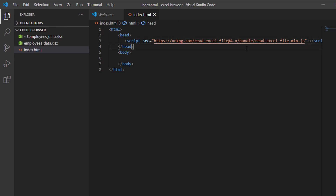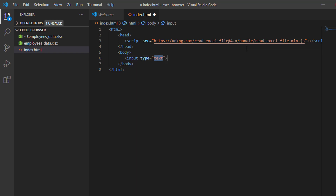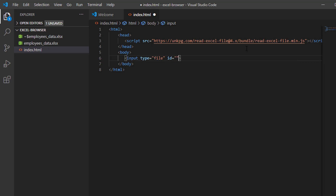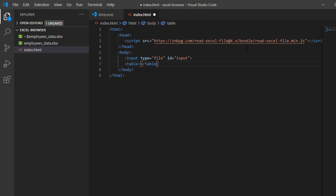So now we have our readXlsxFile library. Now I'm going to use the input element to select our Excel file. I'm going to give it the ID of 'input'. And now I'm going to use an HTML table to display our data from the Excel file, with the ID 'TBL data'.